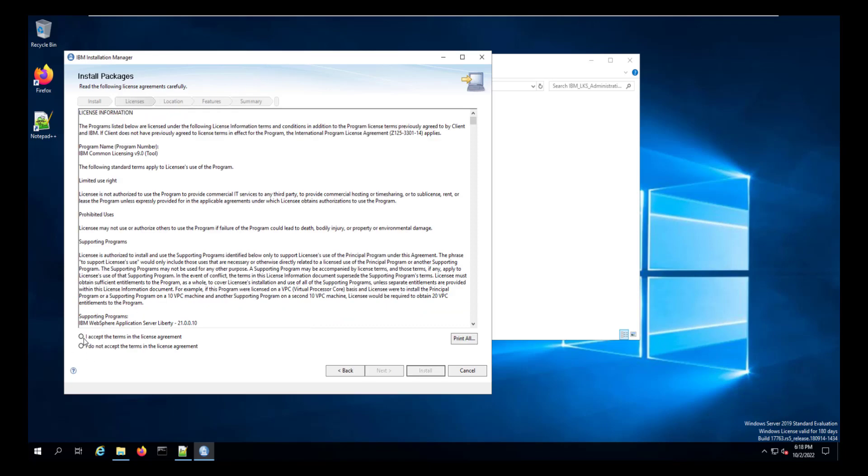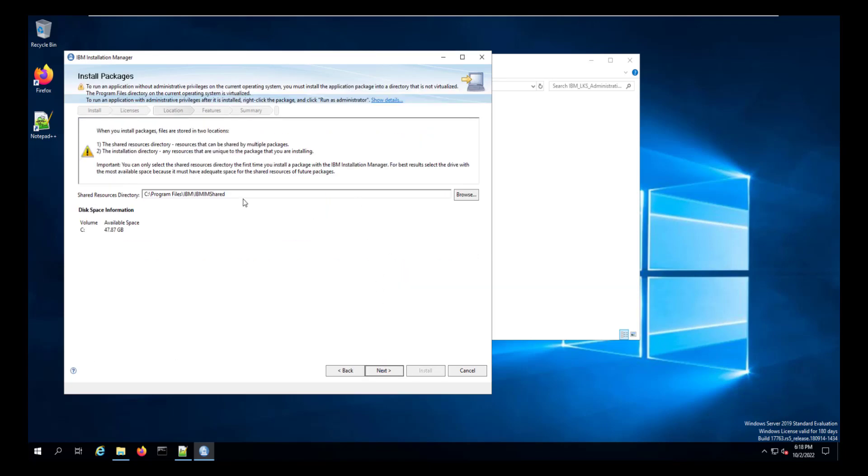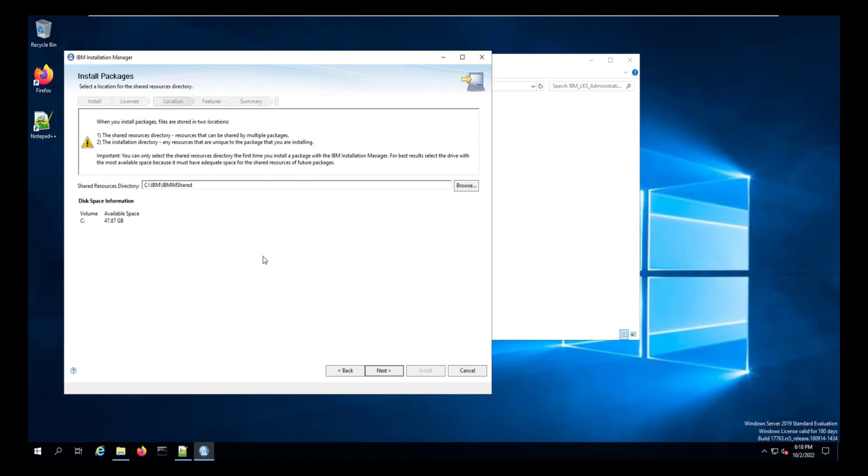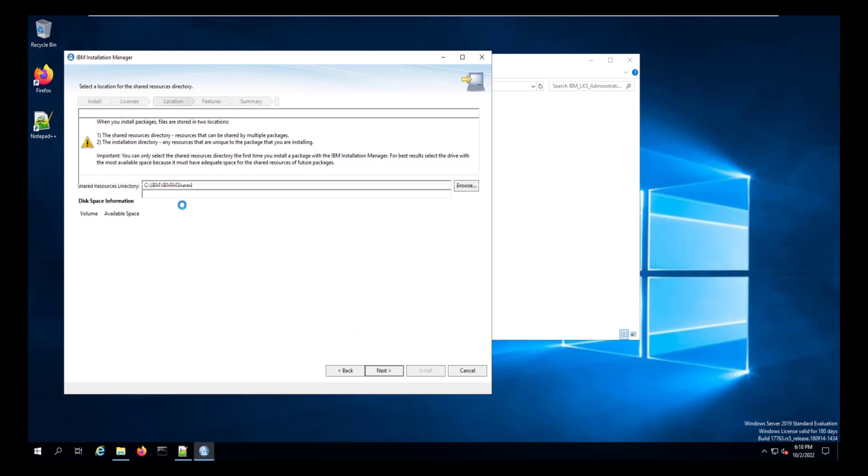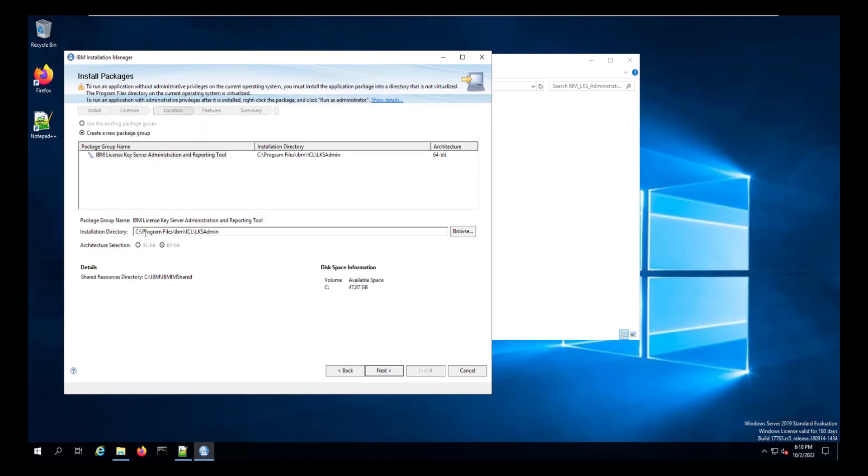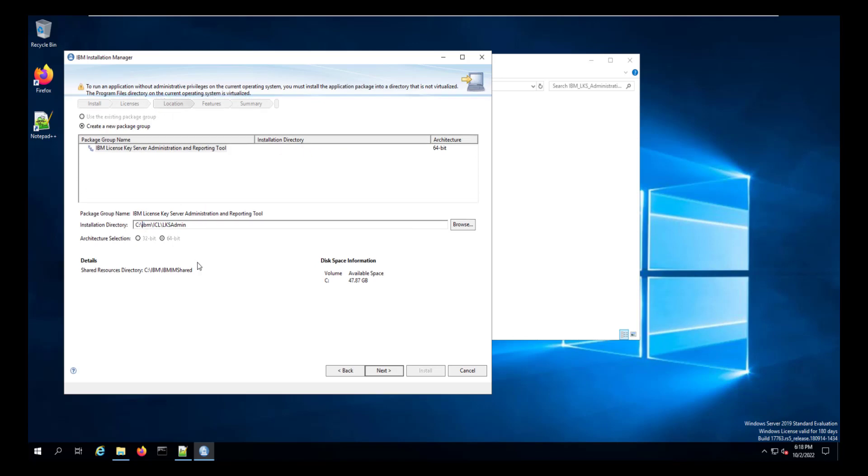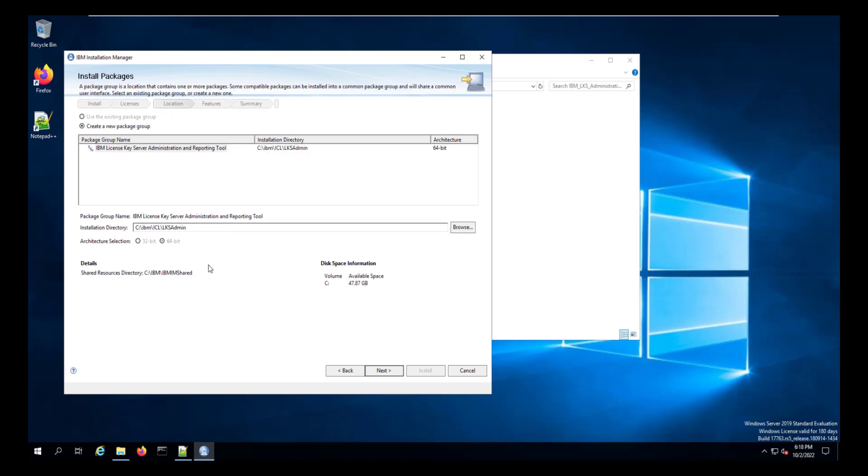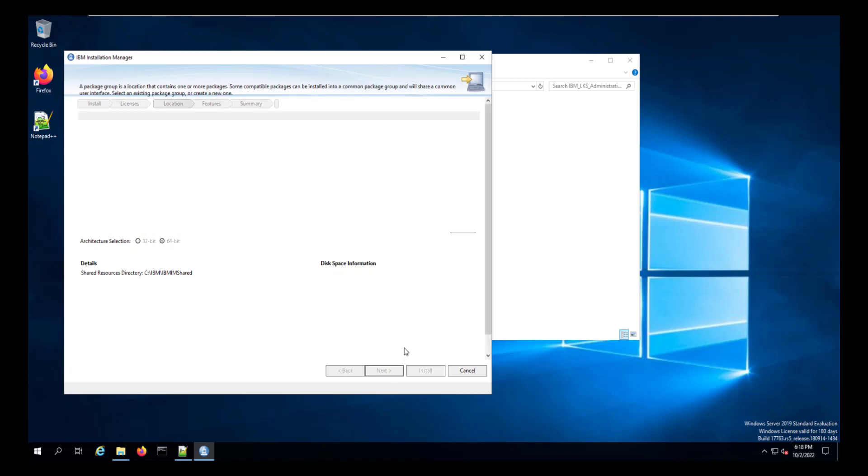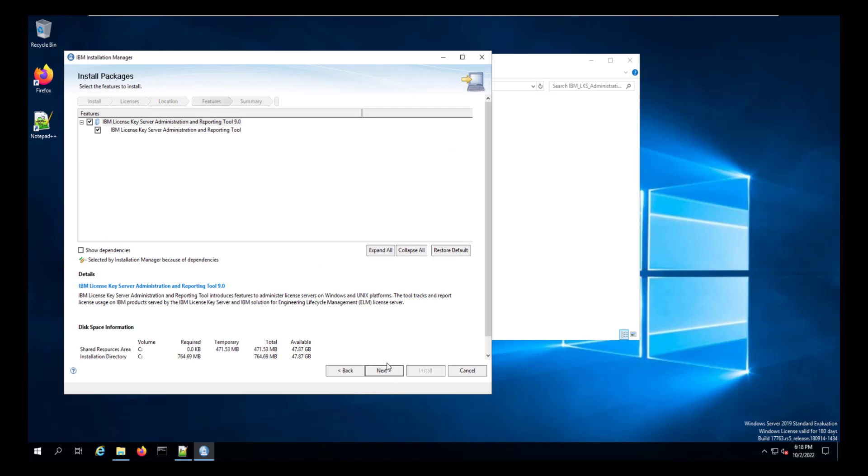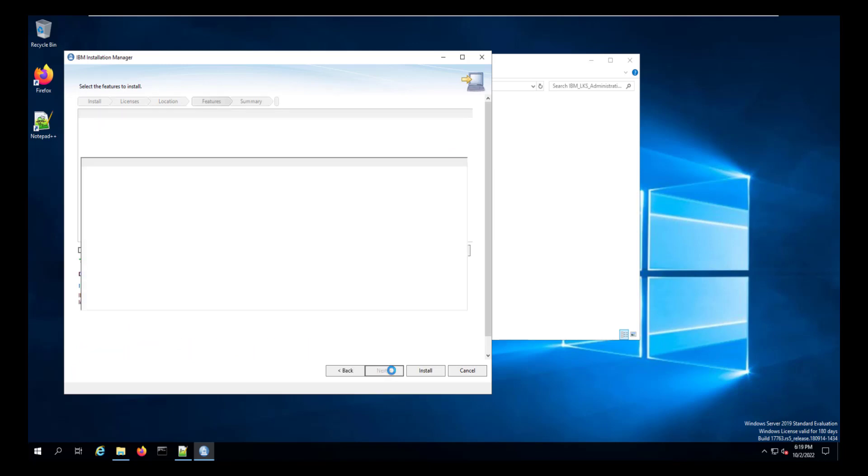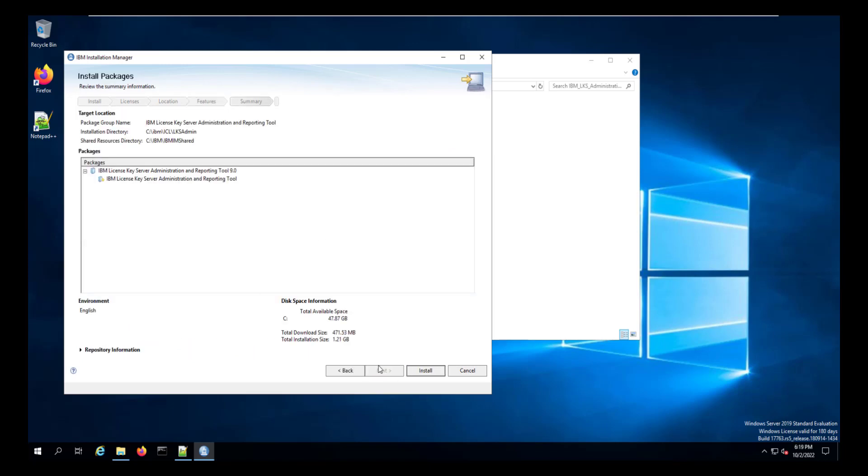And then we can begin the install. As previously, we accept the license agreement, change the folder. And that's just a convenience, really. And we can begin the installation.